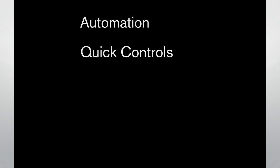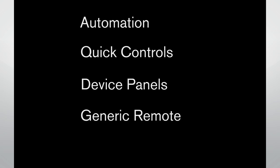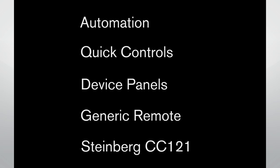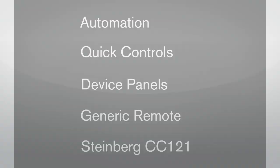We'll take a look at how to use automation, how to set up and use quick controls to keep your favorite functions at your fingertips, how to configure device panels to streamline VST instrument and effect editing, how to configure a generic remote control, and how to configure the Steinberg CC121 control surface.